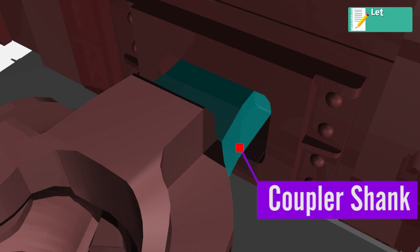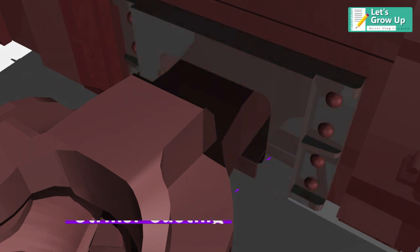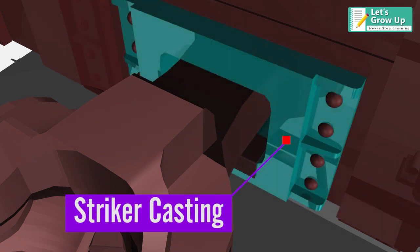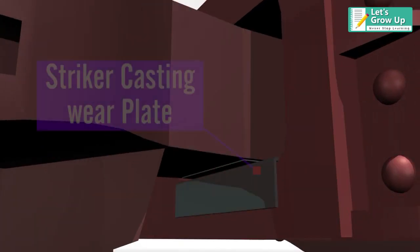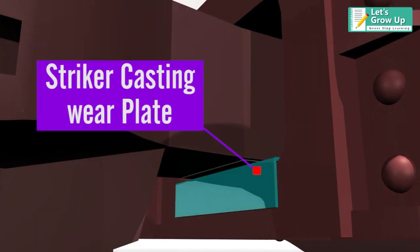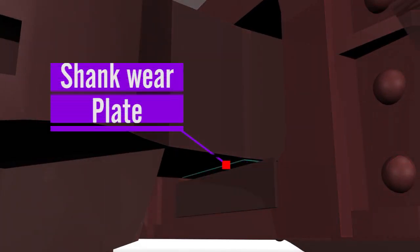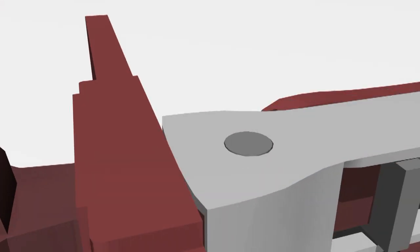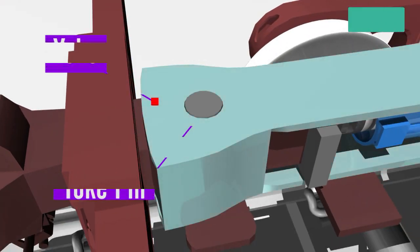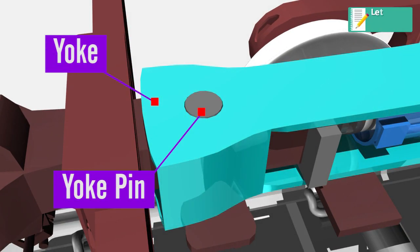Striker Casting, Striker Casting Wear Plate, Shank Wear Plate, Yoke, and Yoke Pin.